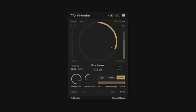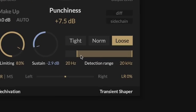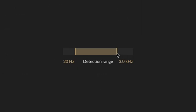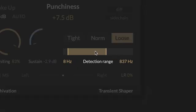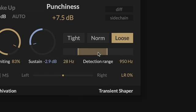You can control the frequency range that M-Puncher analyses to identify the attack and sustain portions of your audio using detection range. This gives you precise control over which parts of the audio will be affected by the punchiness, sustain and thump controls.